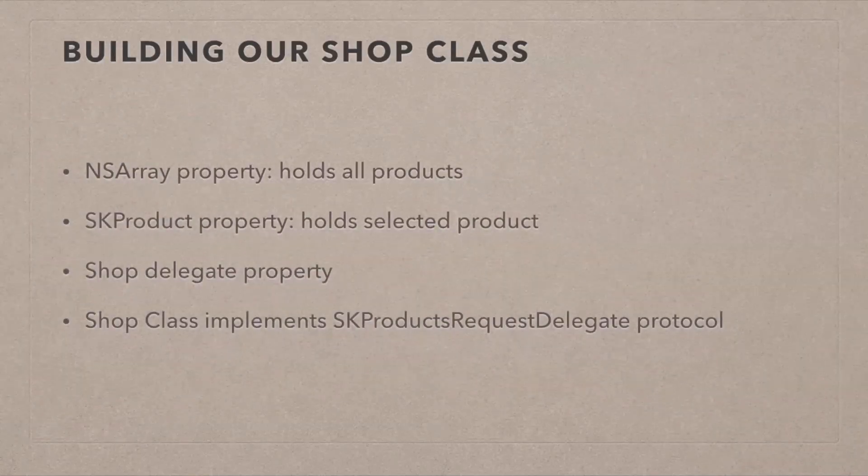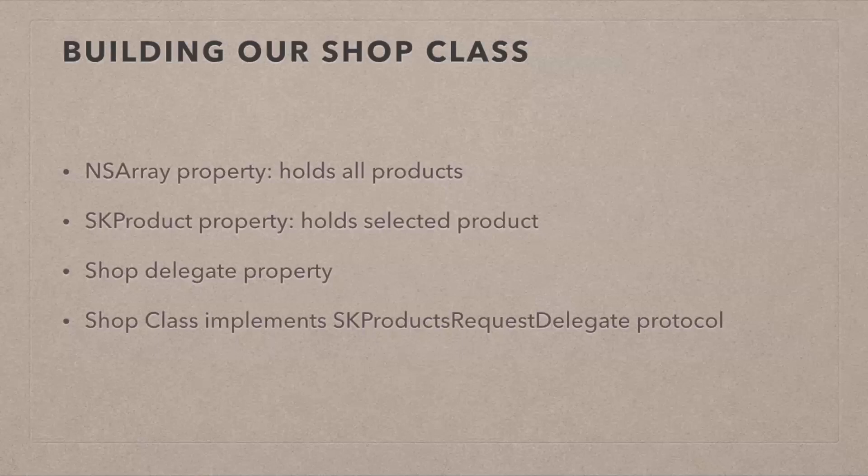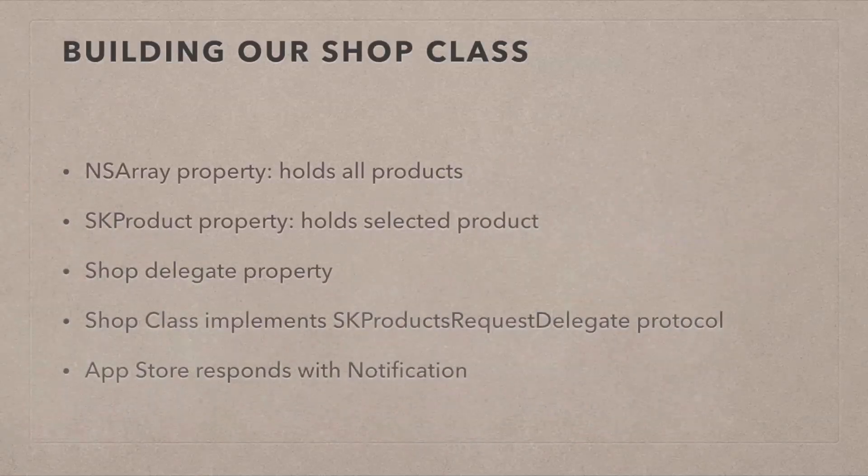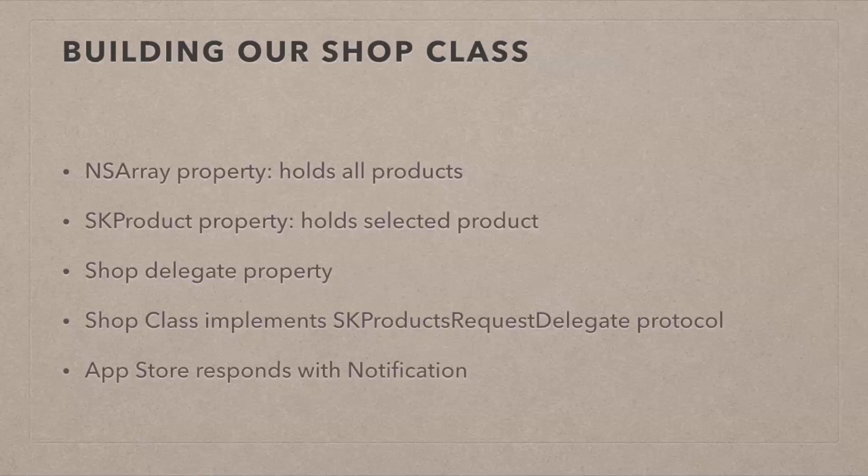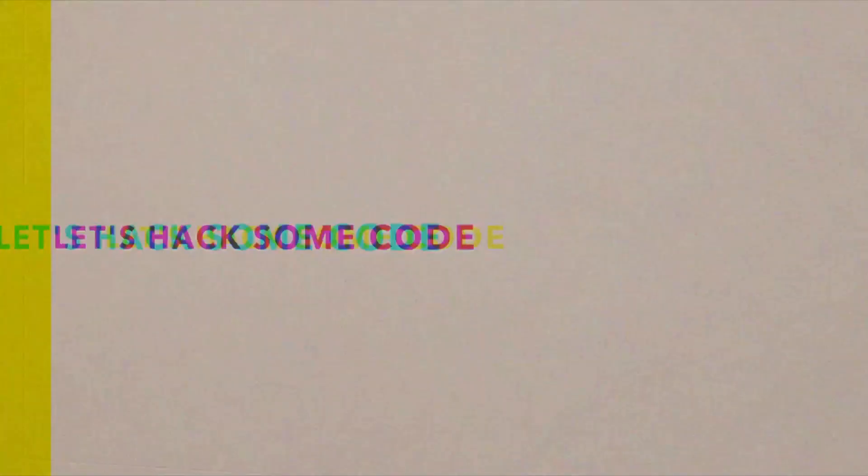Our shop class also implements the SKProductsRequestDelegate protocol and that is something that is store kit specific. We're going to see how that is used. It basically lets the App Store call back to our shop class and say, Hey, I've got those products here. I can connect. Everything is cool. Would you like to go ahead with the purchase? So this is going to be called the first time we want to make a purchase. And the App Store then responds to our class with a notification and our class can then react to that.